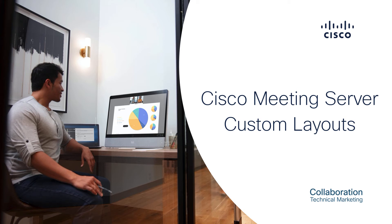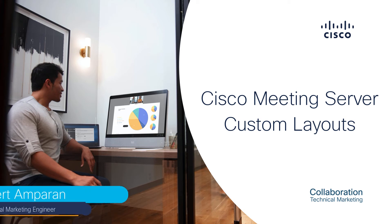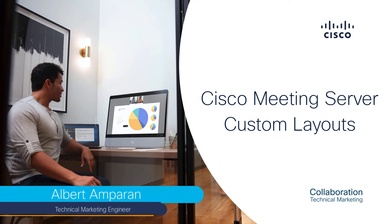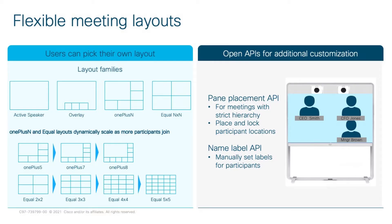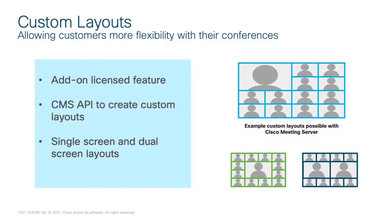In this video, we will be showing how to create and apply custom layouts in Cisco Meeting Server. Cisco Meeting Server provides layouts that meet the needs of most typical meetings. Customers can also take advantage of open APIs for additional customizations.